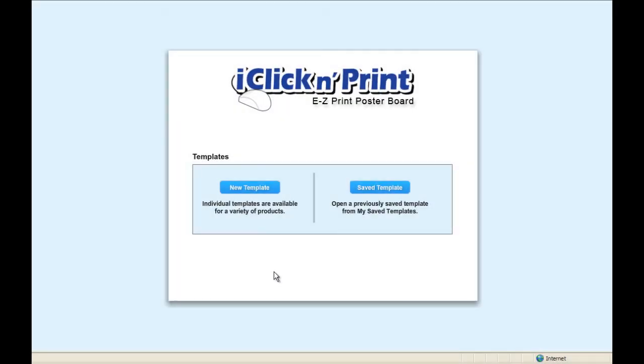When you next log in to iClicknPrint, you can access your saved projects using the Save Template button. Thanks for using iClicknPrint! Please contact our customer service team if there is anything you need assistance with.